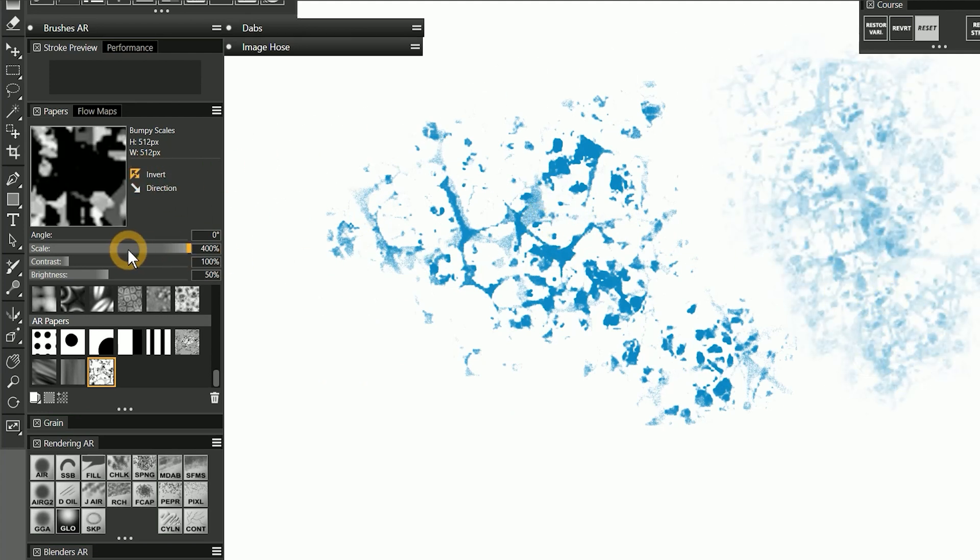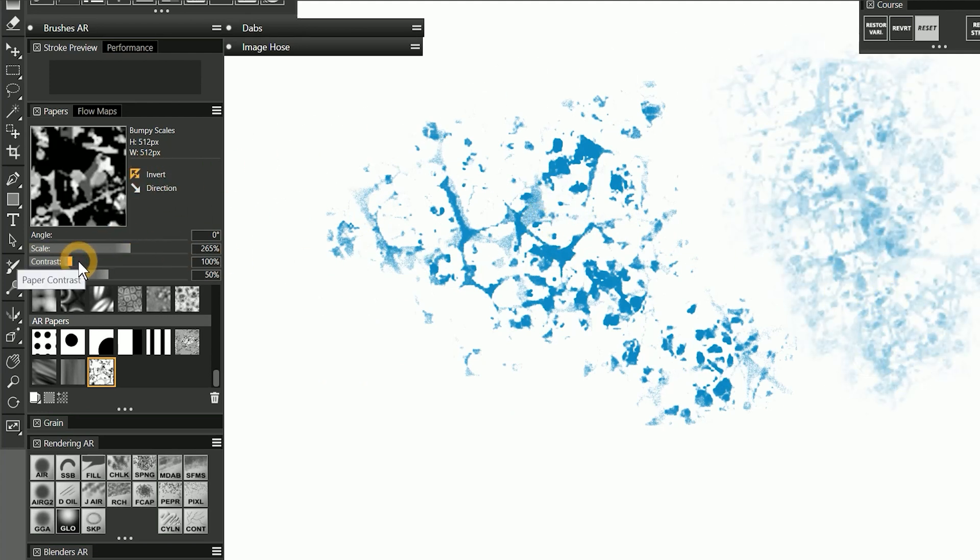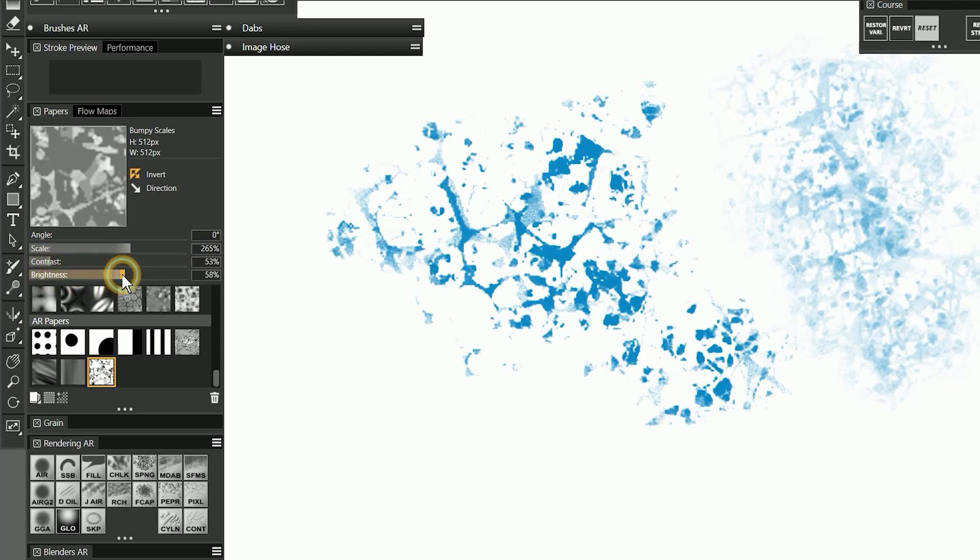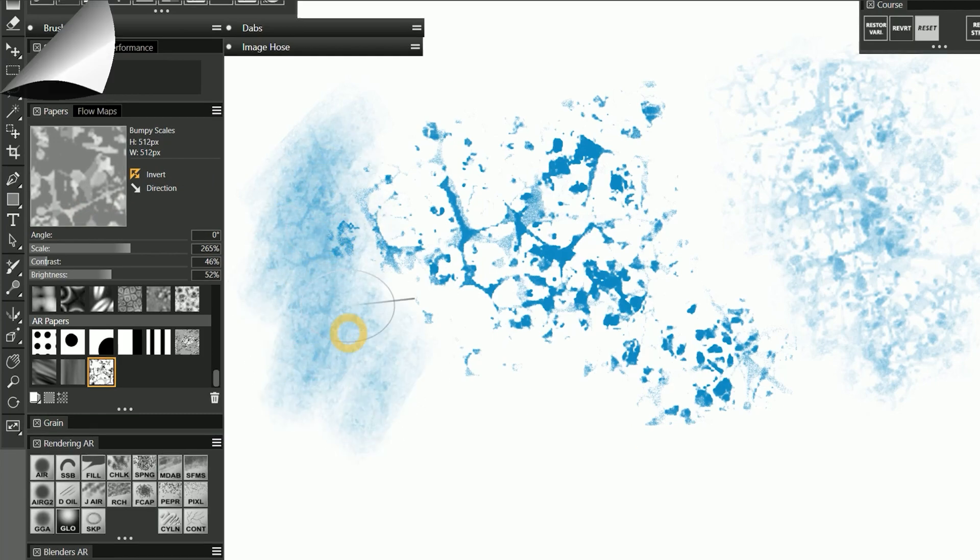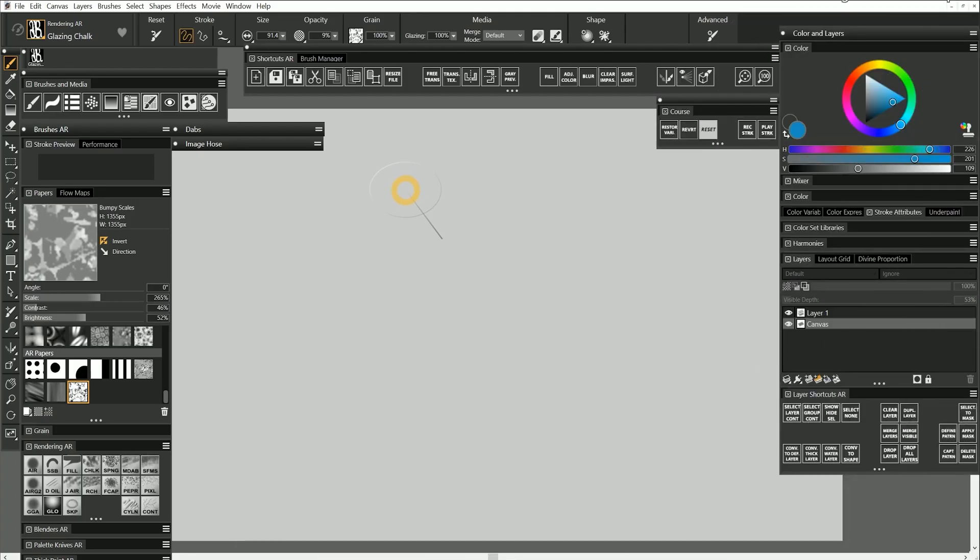I can also soften or sharpen the appearance of the paper using the contrast and brightness sliders. Now this tends to work better on papers with a wider range of gray values. You can use a photograph to create a paper as well.